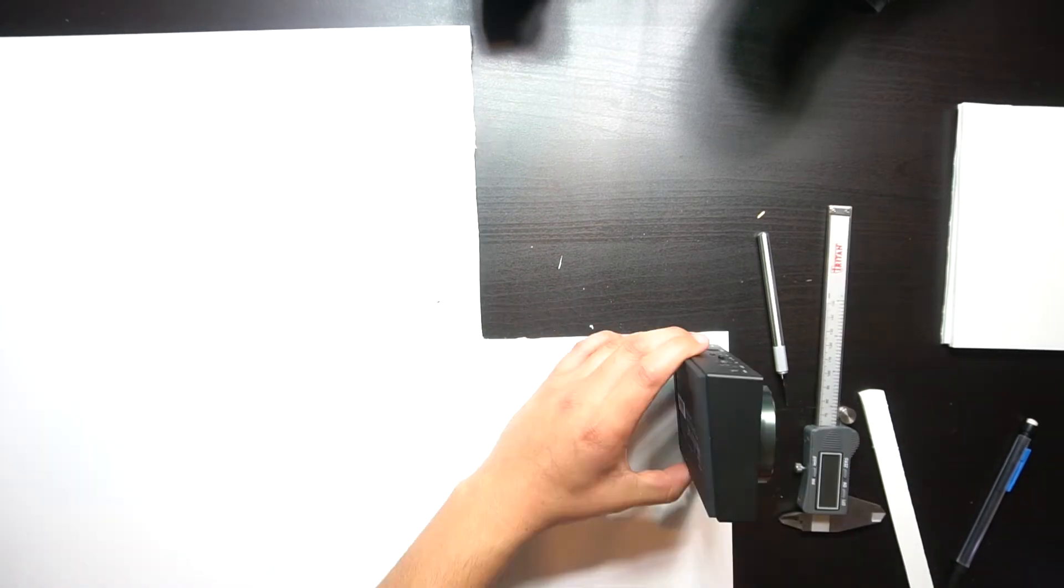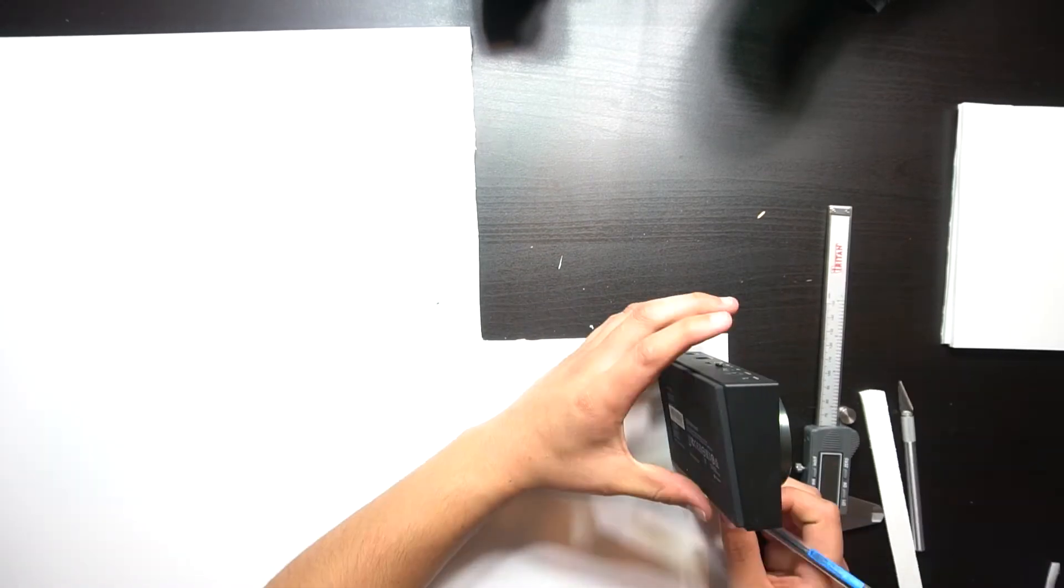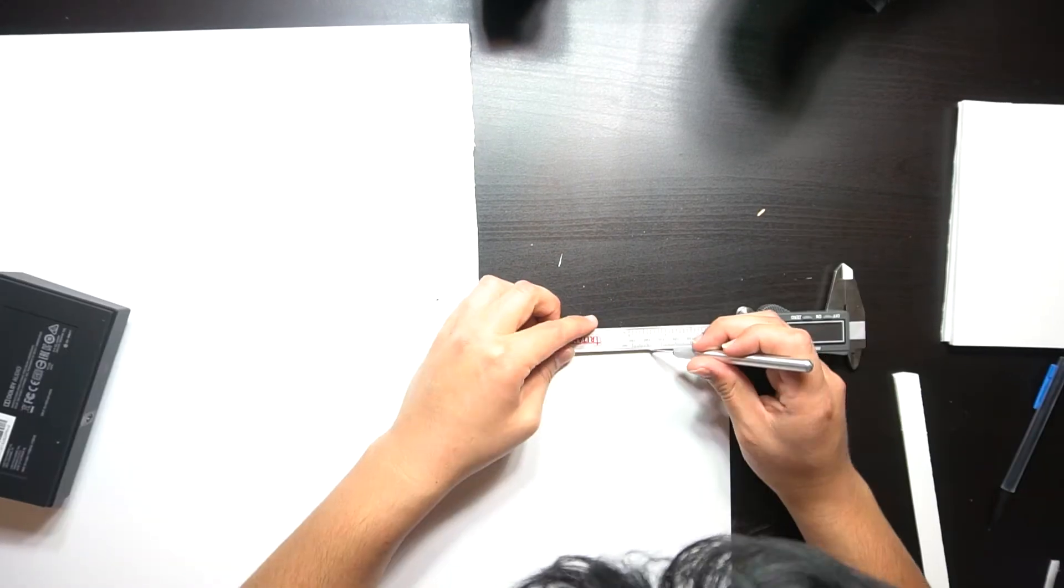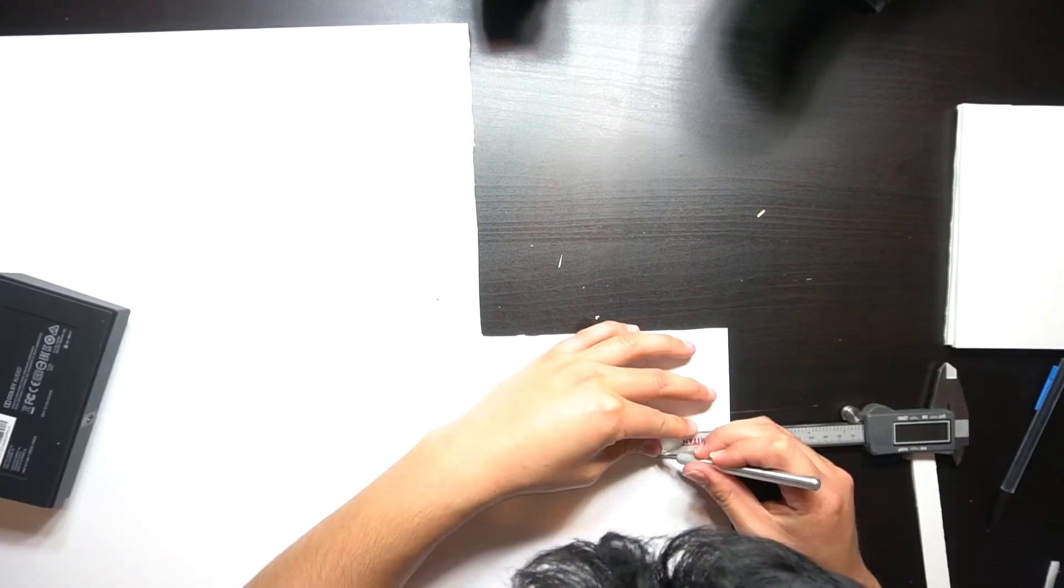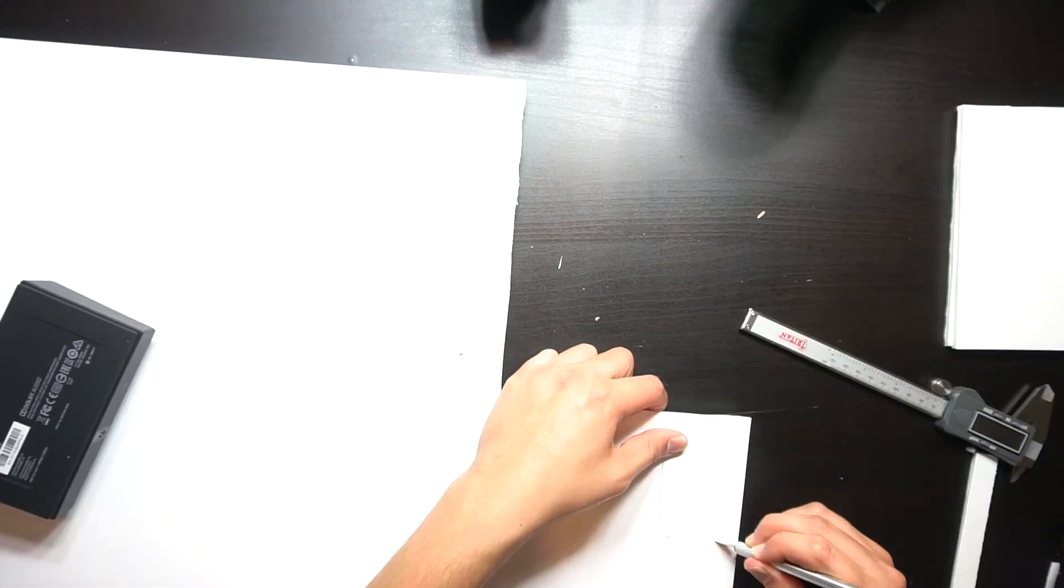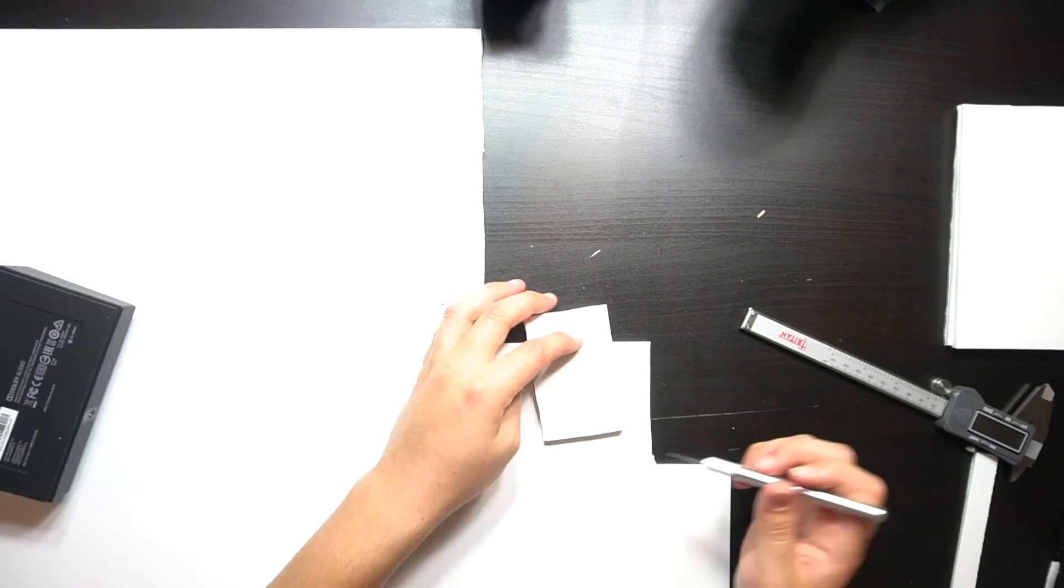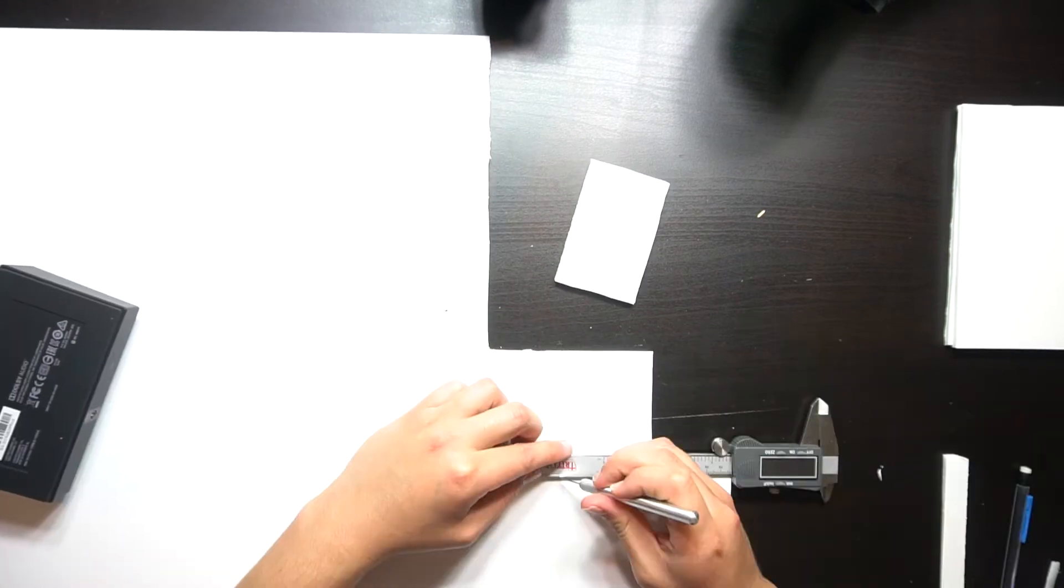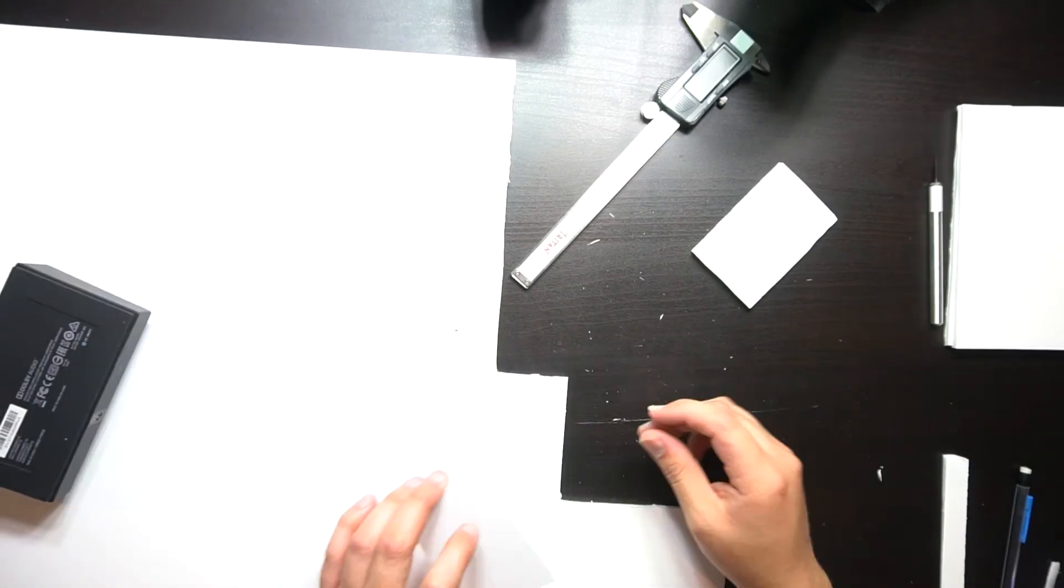However, the hot glue ended up leaving gaps that the mold rubber would end up creeping into. Having only calipers as a solid straight edge would prove to be cumbersome.